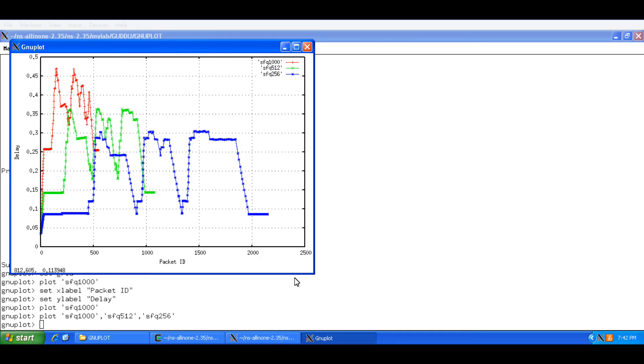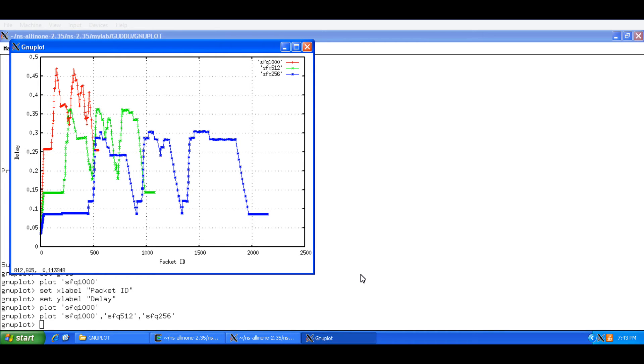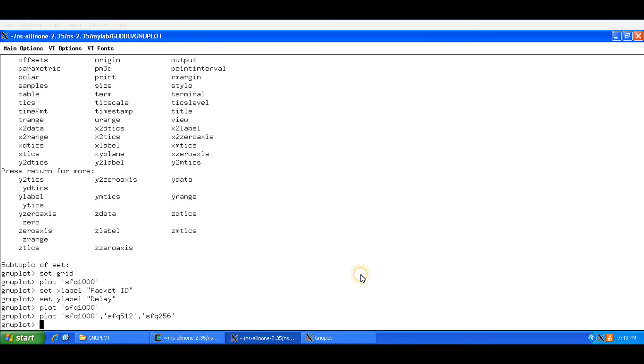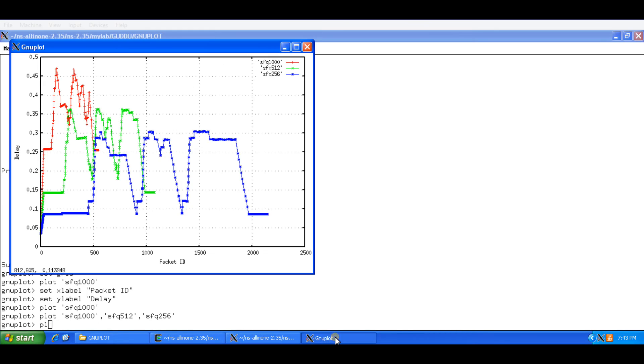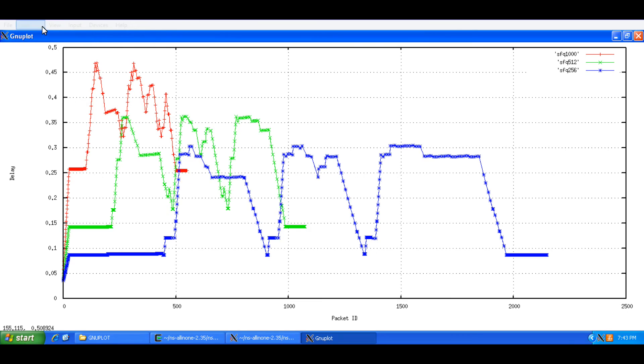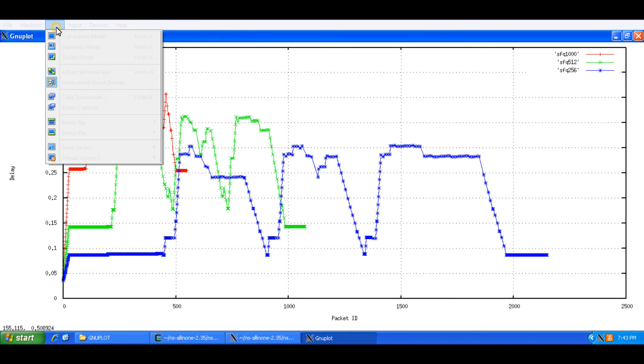Now it automatically assigns three different colors to the three different values in the files. And it is going to take the maximum value of delay in representing the y axis. Which is intelligent enough. So this is more or less a plot for the SFQ queue management technique for three different fragment sizes. And I am going to plot. What I will do is I will take a screenshot of this.